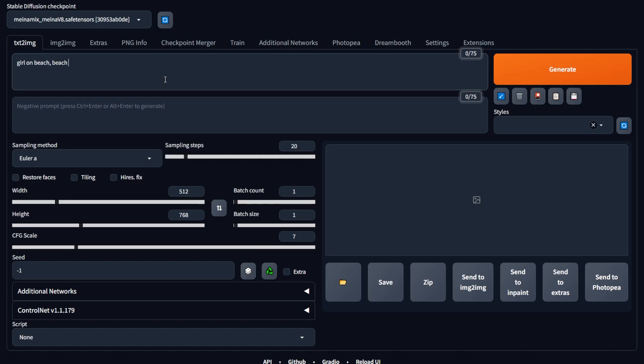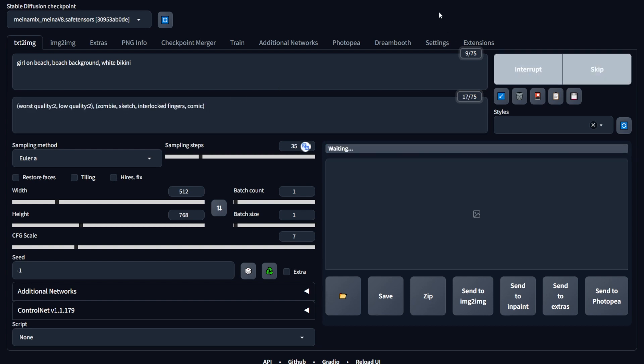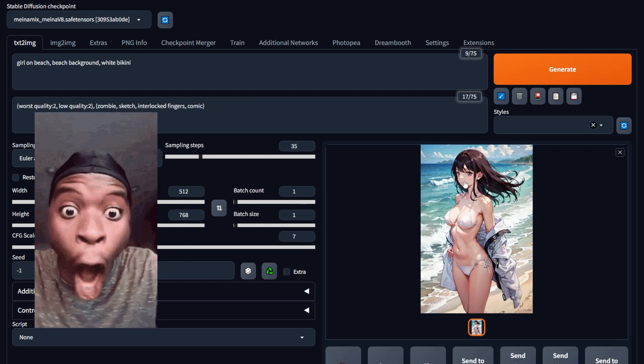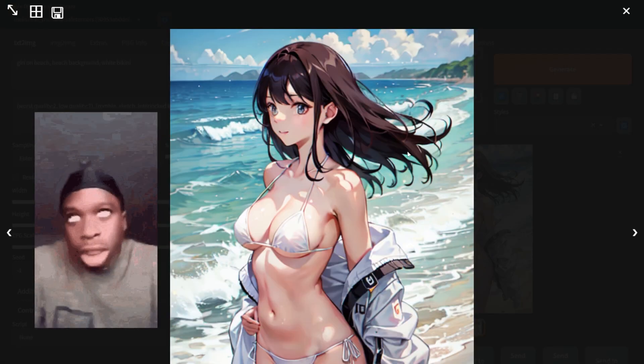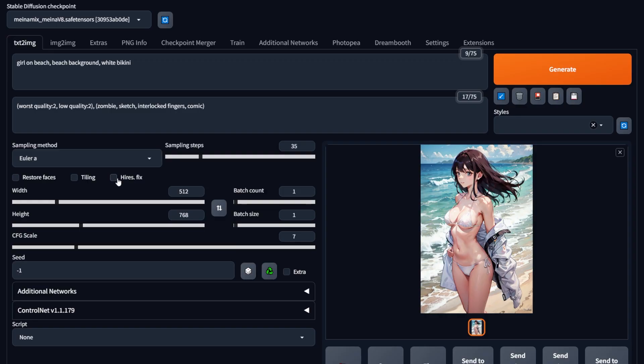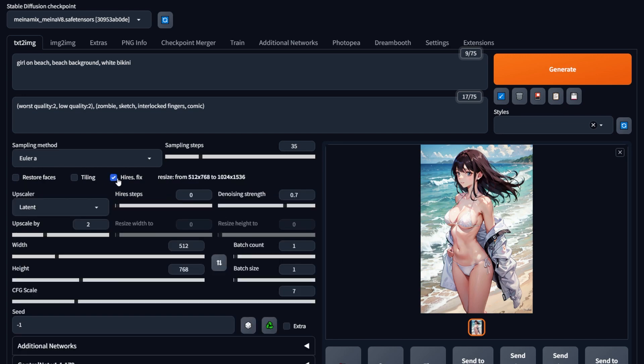First method: hires.fix. First, type your prompt, type your negative prompts, hit generate, have a seizure after seeing how bad your eyes are, and now go click the hires.fix button right here.